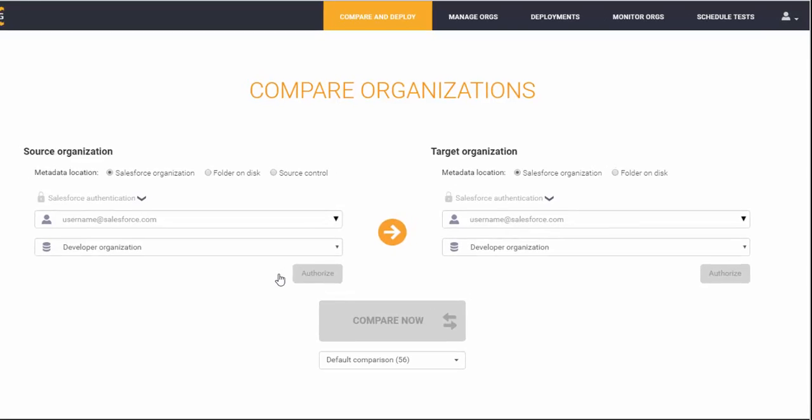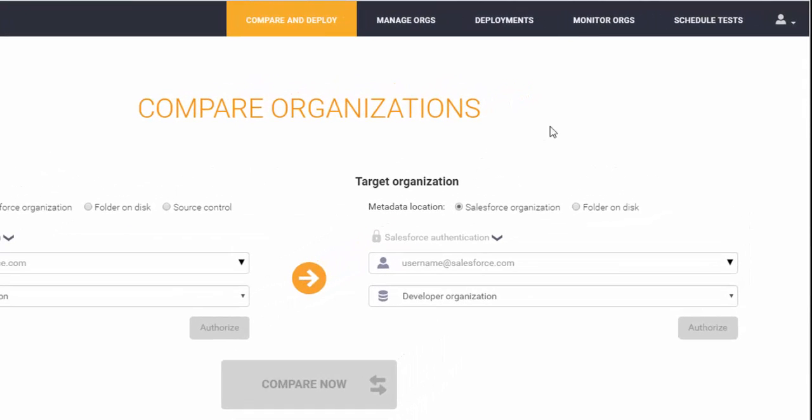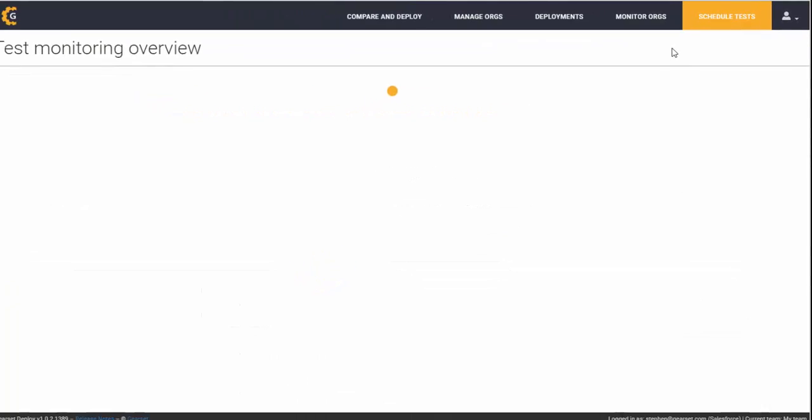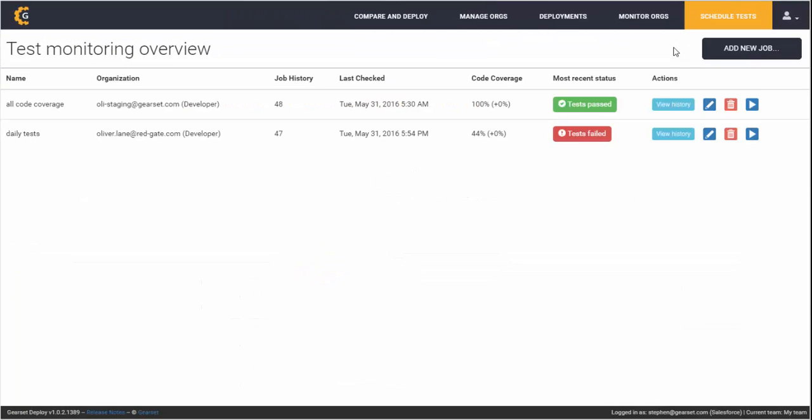To use the unit testing feature, simply click Schedule Tests in the top right, and you can see that I've previously added two Salesforce orgs and their unit tests have been automated.